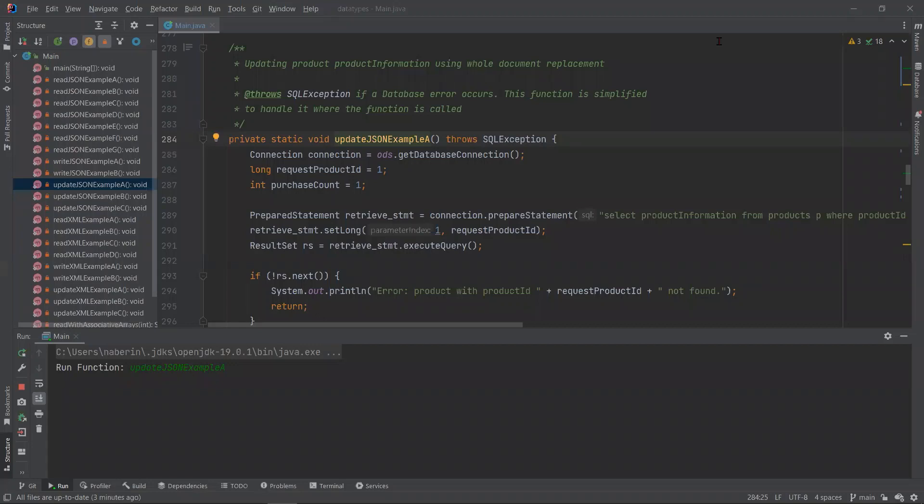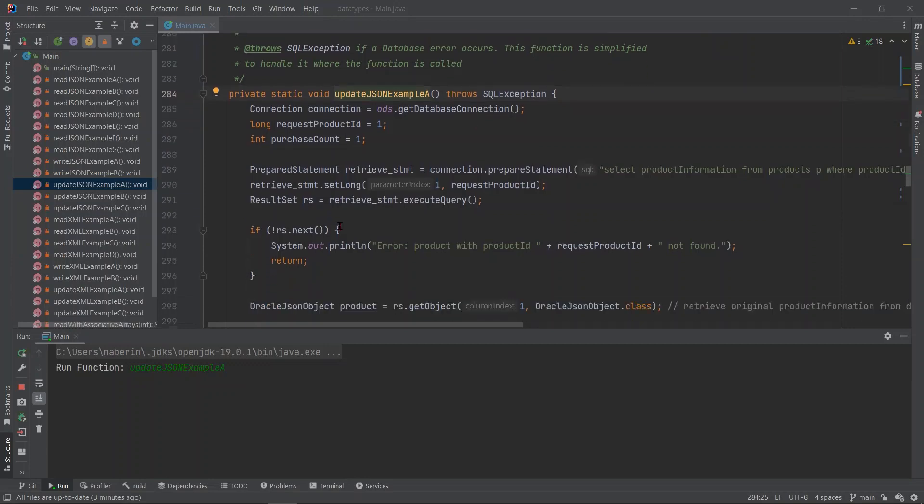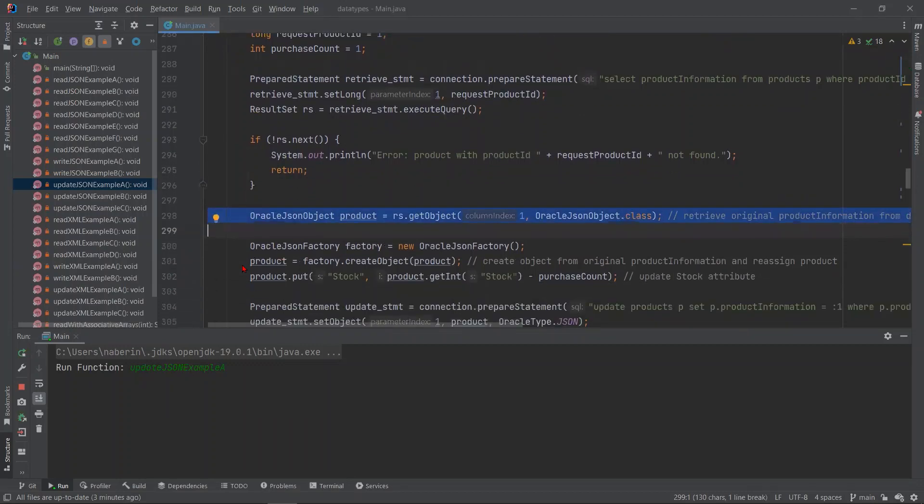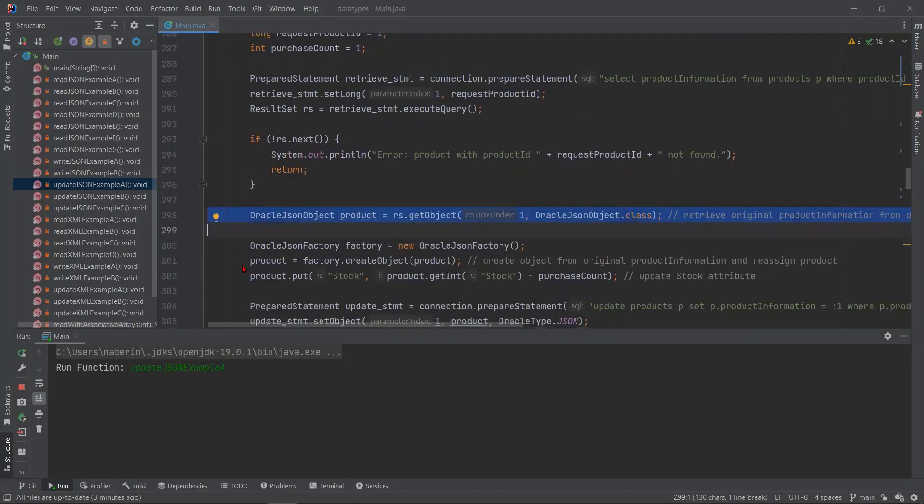Next, we have our update JSON examples. In this first example, we are updating the whole document. The first part of the function is just retrieving the record and storing the result into an Oracle JSON object called product.